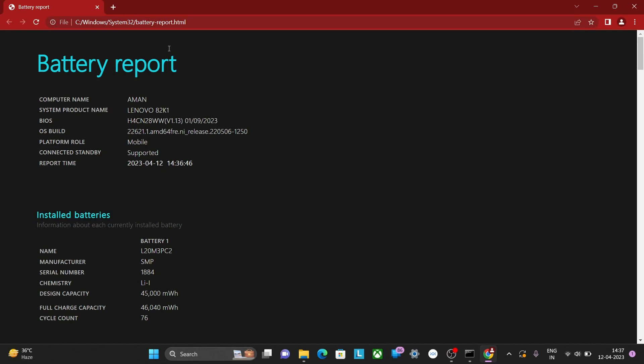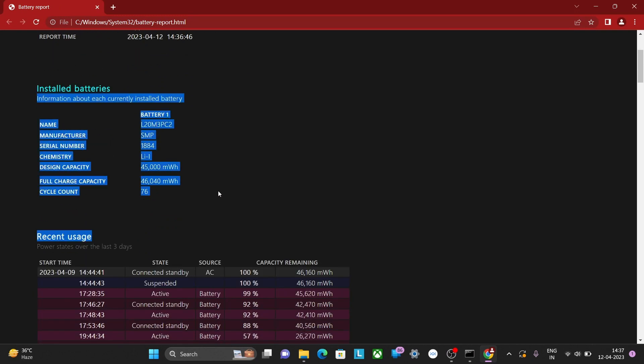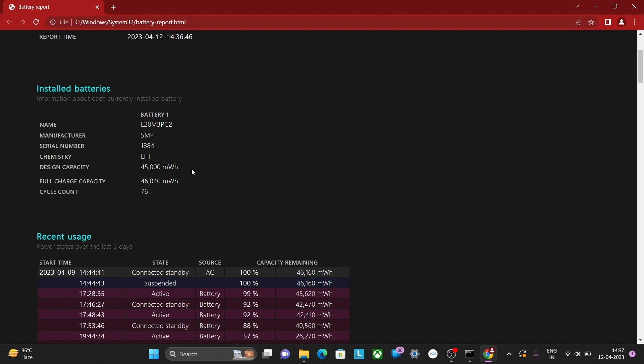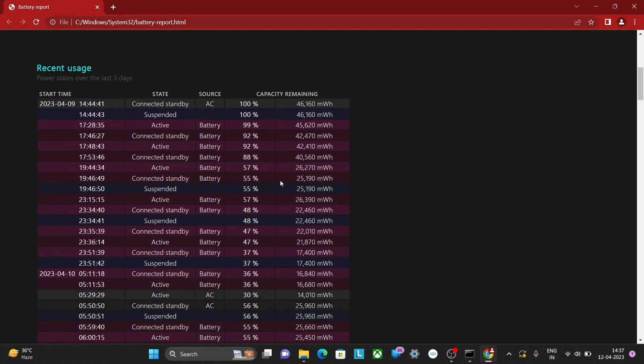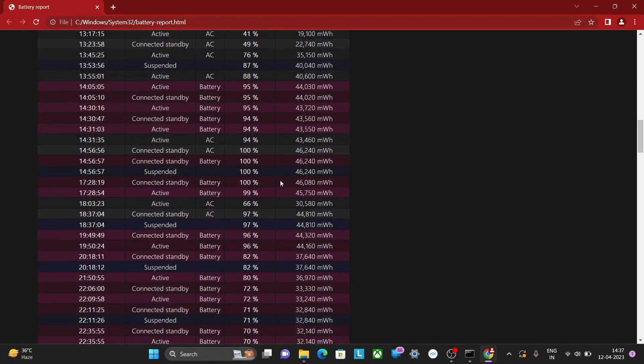Now you will see detailed information about your laptop's battery health, including design capacity, full charge capacity, and cycle count. The report will also provide an estimated capacity and usage history.